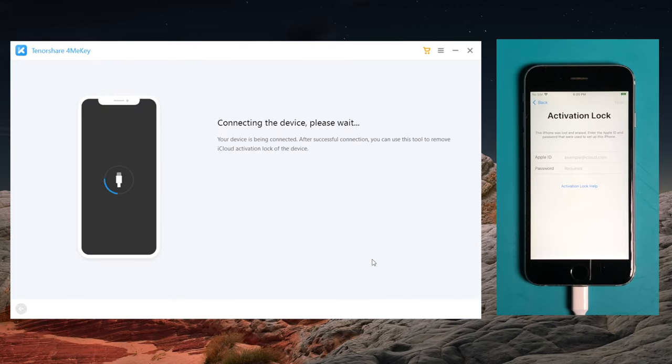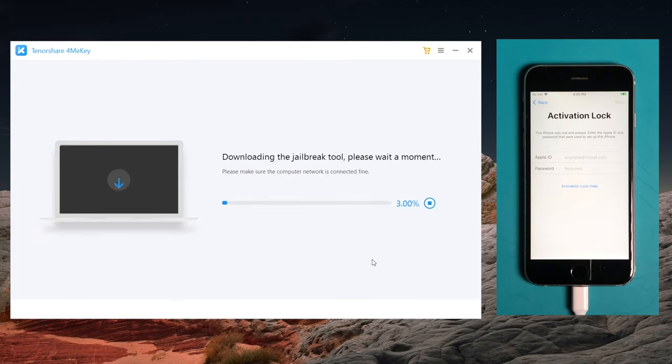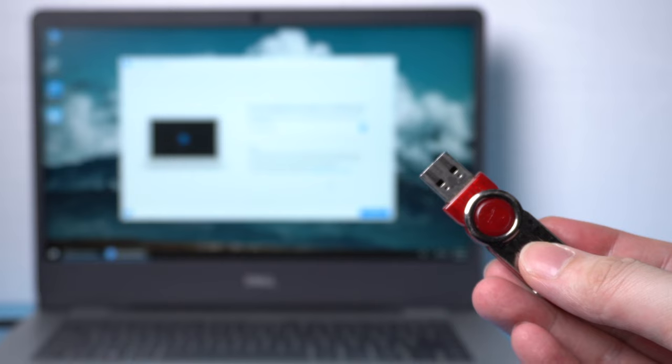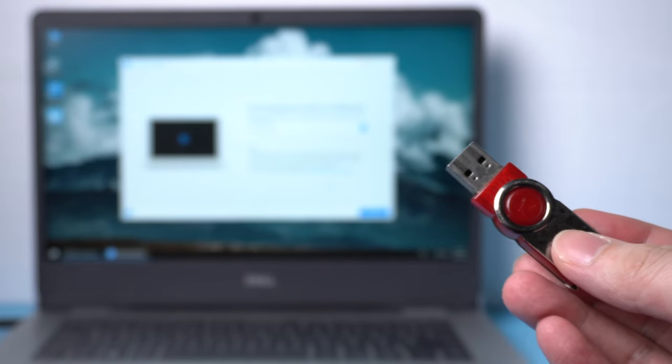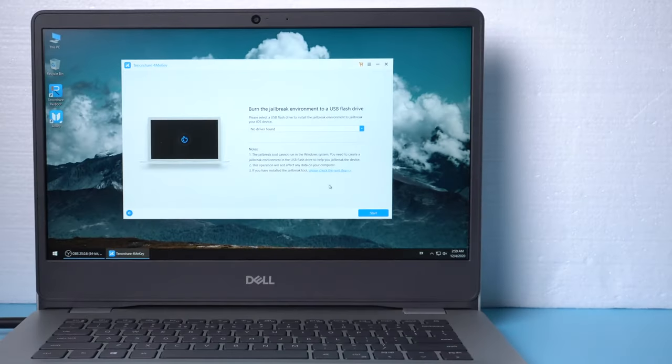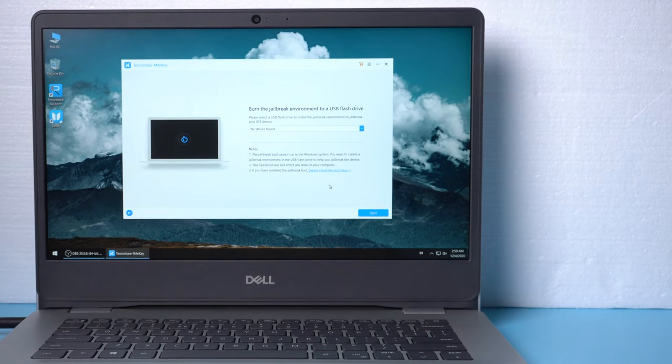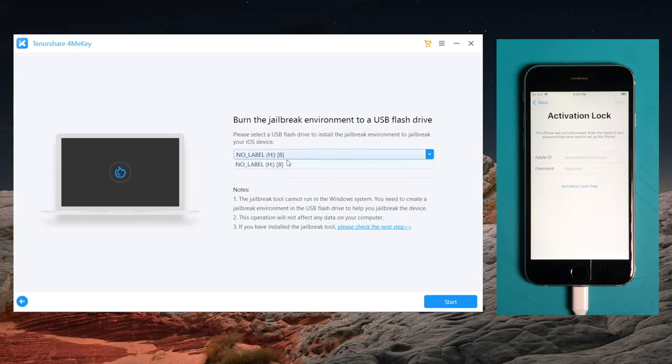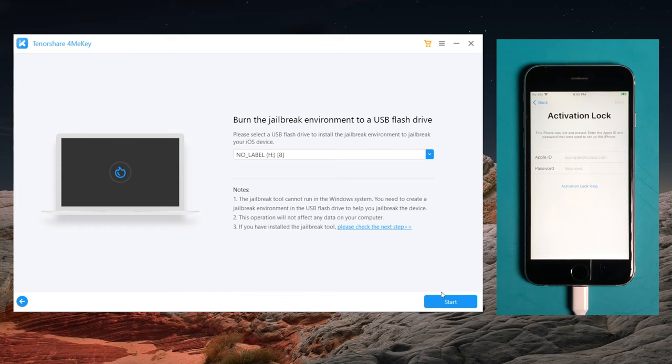Once your device is detected, 4MeKey will download the jailbreak tool first if you haven't done it yet. Once downloaded, 4MeKey will ask for a USB drive to burn the jailbreak environment to. So insert an empty USB drive into your computer. When 4MeKey recognizes it, hit all the blue buttons to proceed.